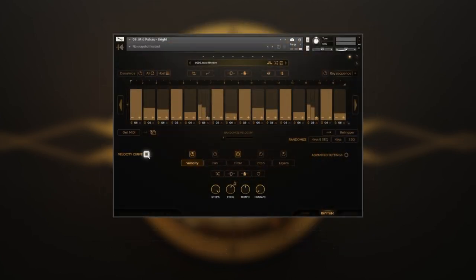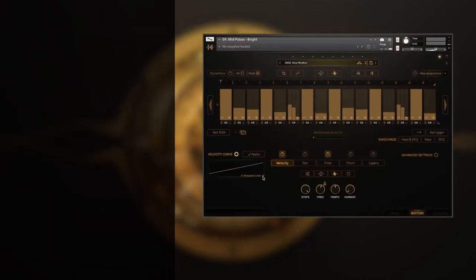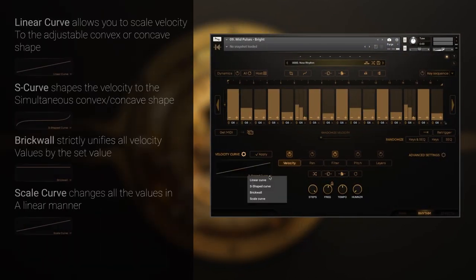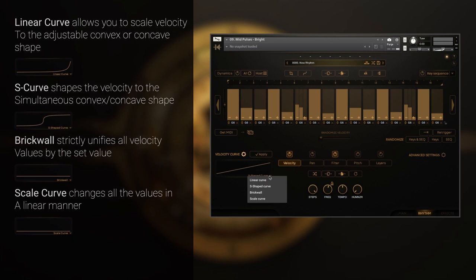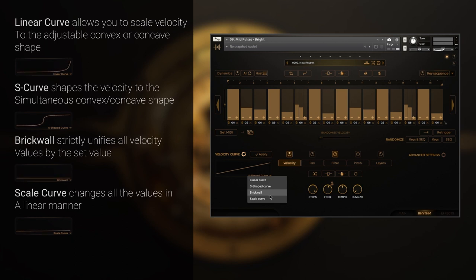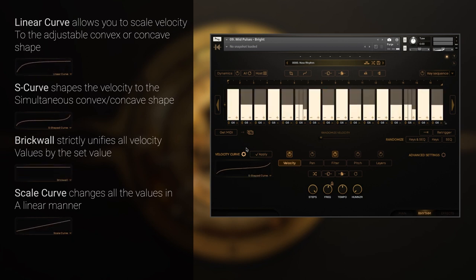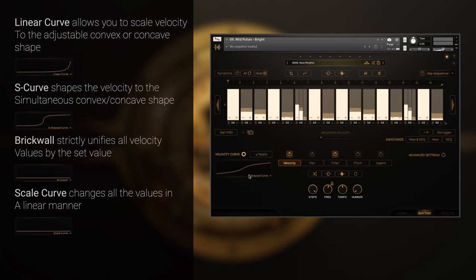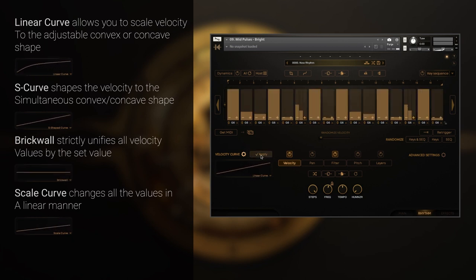By clicking the gear icon next to the velocity curve, you will find the menu to tweak the velocity response of the sequencer with four different curves. Linear, S-shaped, brick wall, and scale curves. Tweak the desired curve, and hit apply to change the velocity response.